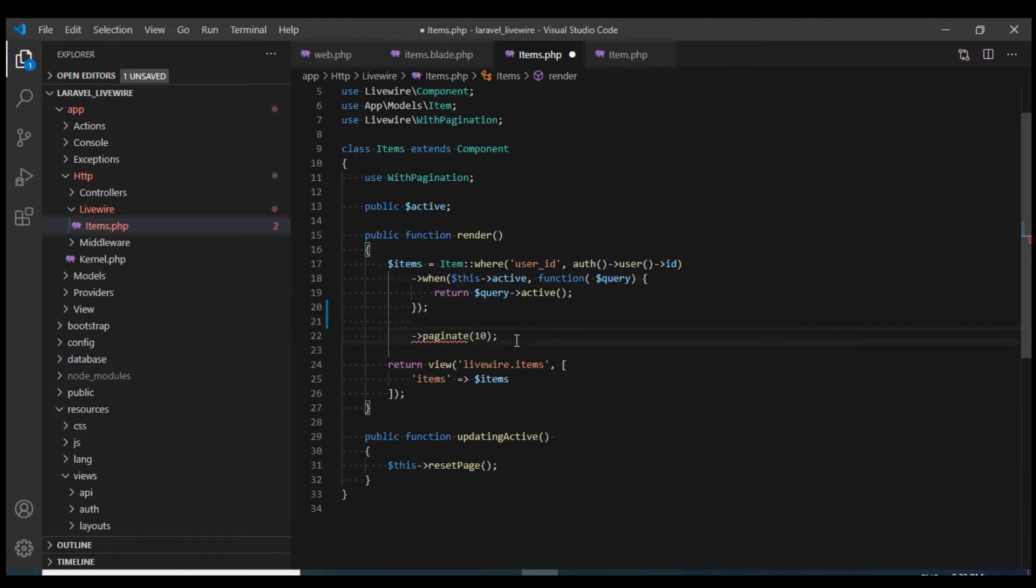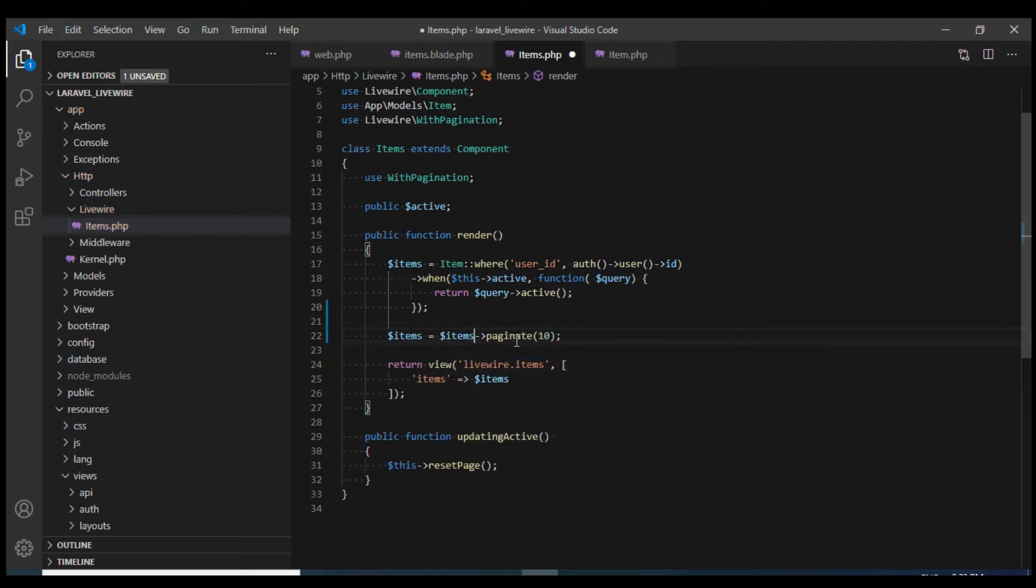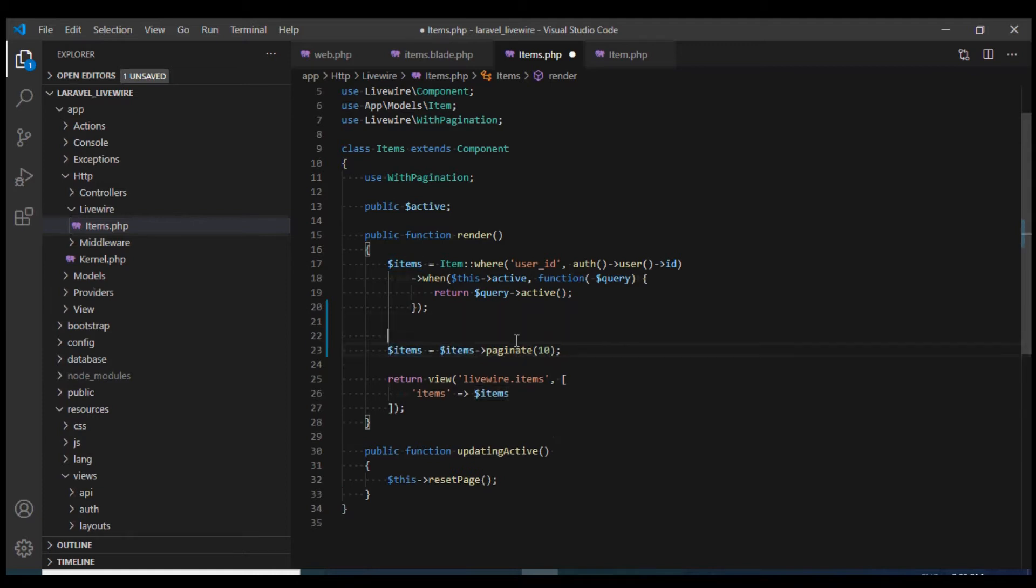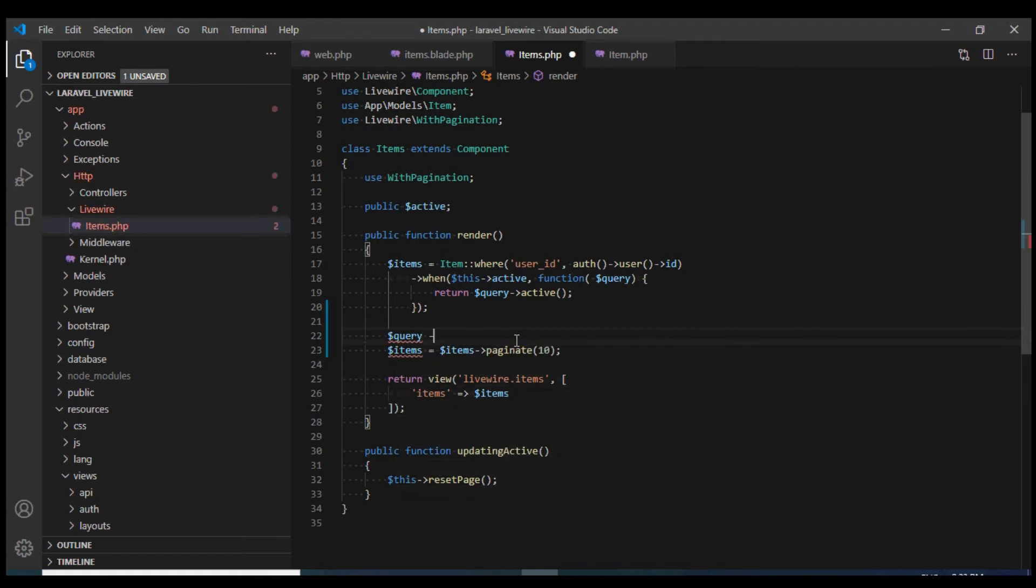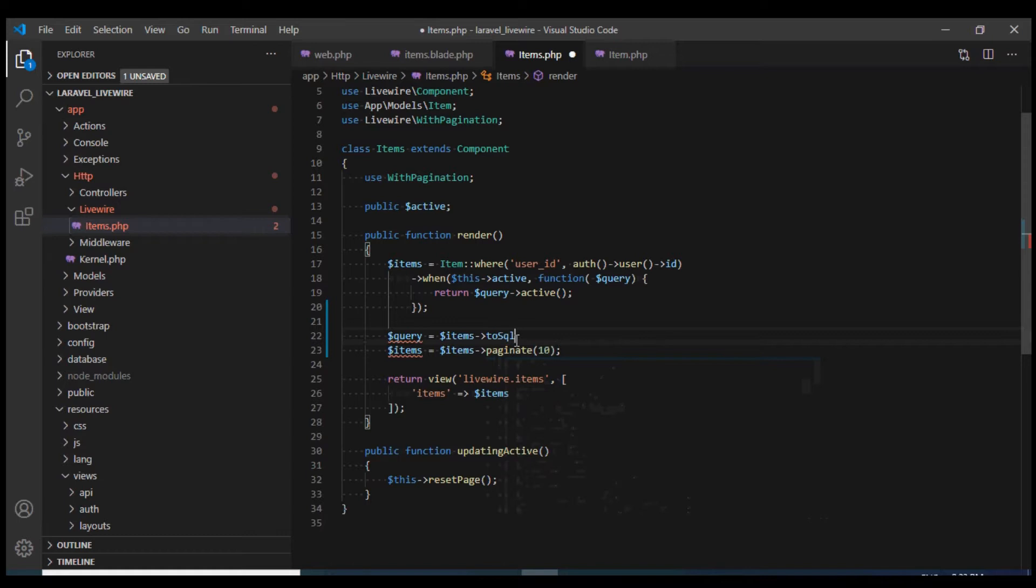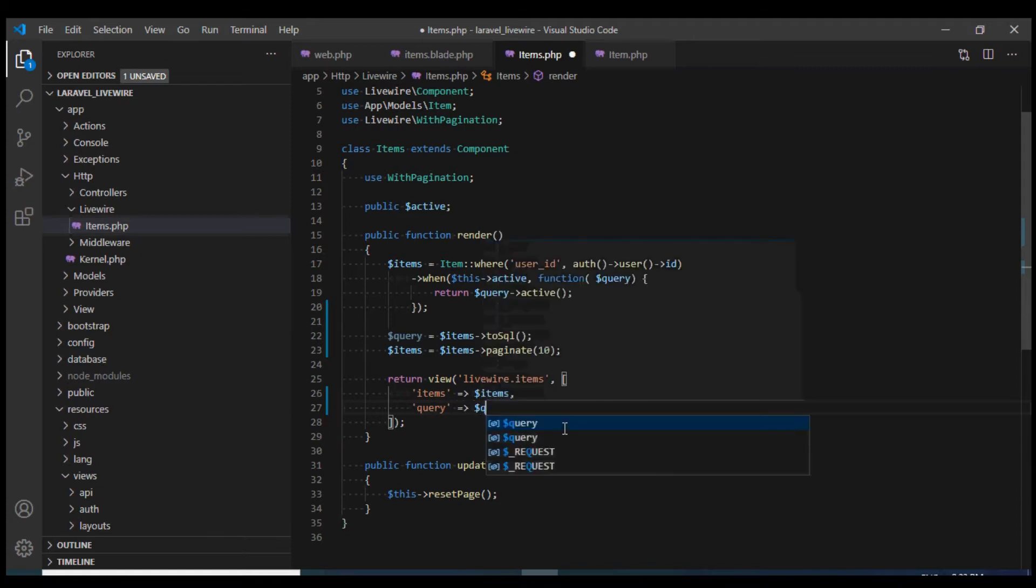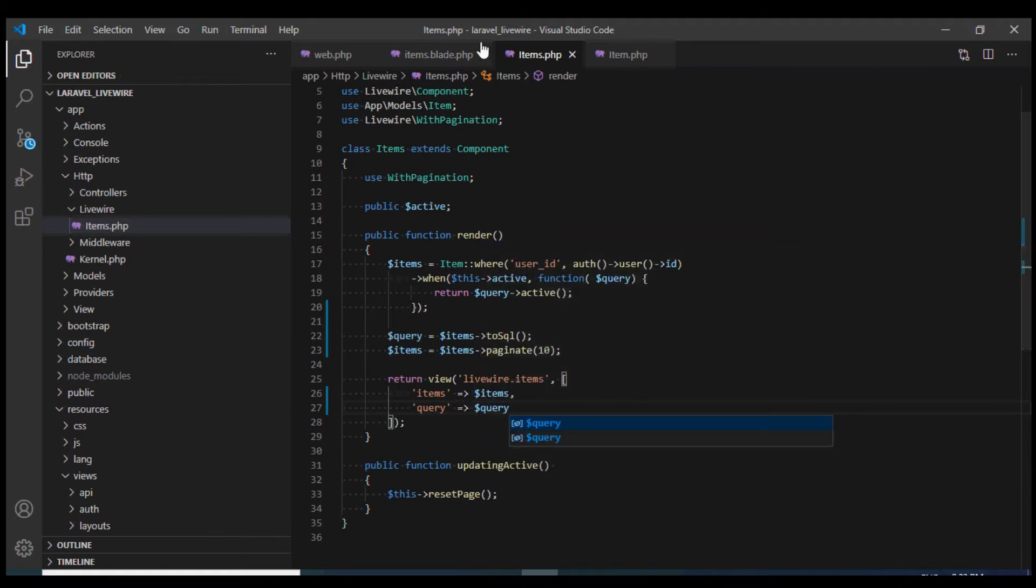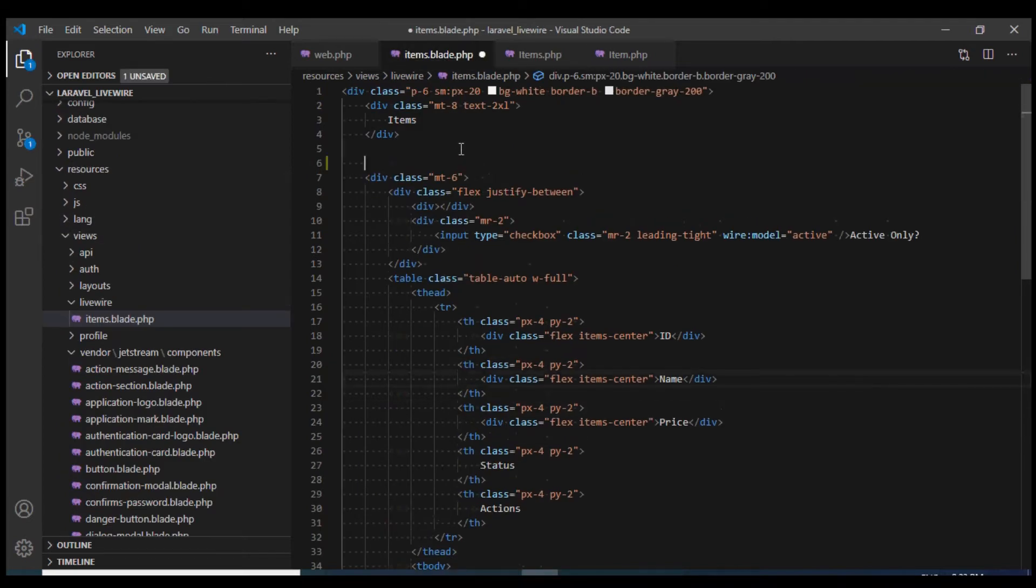I'm going to break this query like this and now I'm going to extract the SQL using toSQL method into this query variable. Now I will pass this query variable to our view and within our view I'm going to display this at the top.